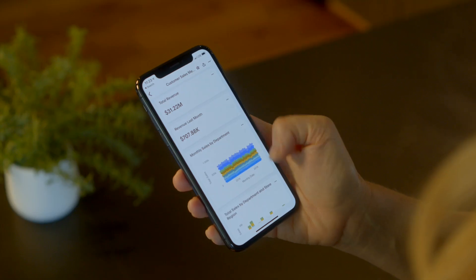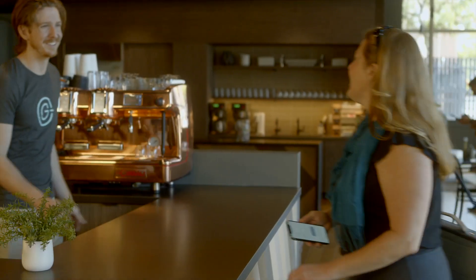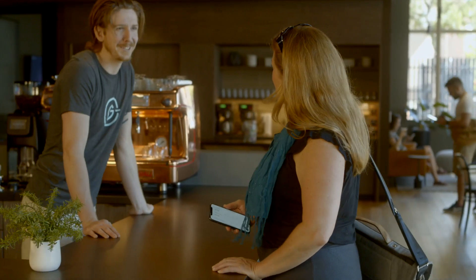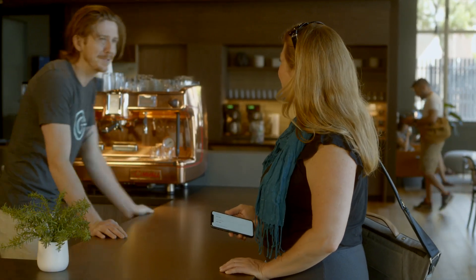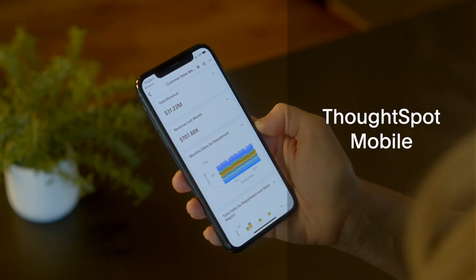You can even access all your insights from your mobile app. ThoughtSpot Mobile lets you get insights instantly, whenever and wherever you need them.